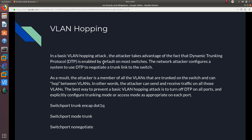I'm going to show you guys in another video how you could do that from Kali Linux using Yersinia. After we negotiate a trunk link between the switch and the Kali Linux machine, the hacker or attacker is a member of all the VLANs that are trunked on the switch and can hop between VLANs — basically just hop between VLANs.